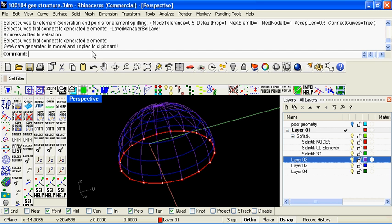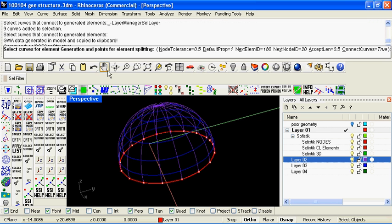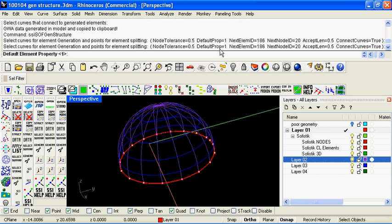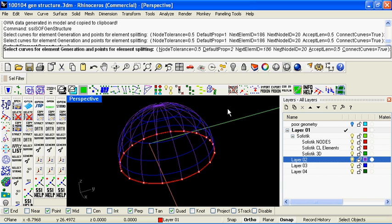We can carry on and do the same for the other members, giving them slightly different properties so that we can assign different cross sections and things to them.